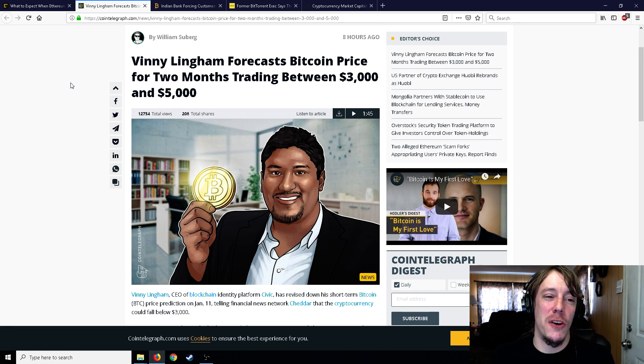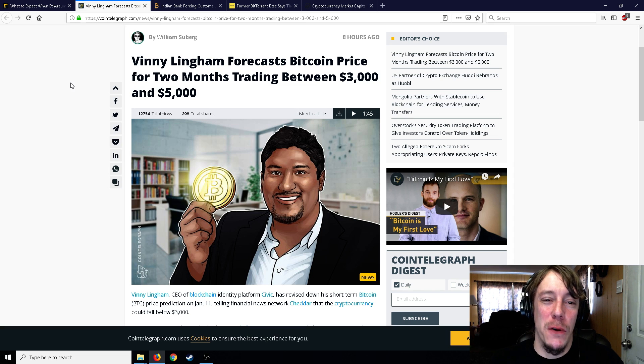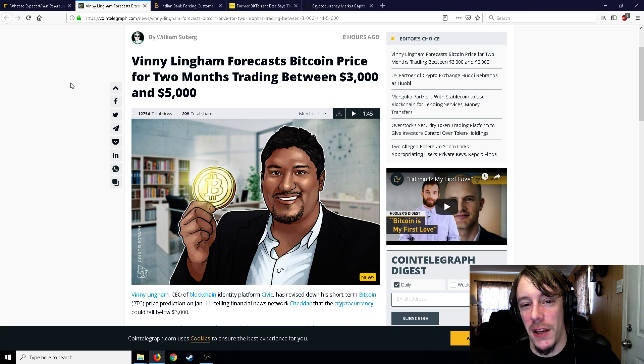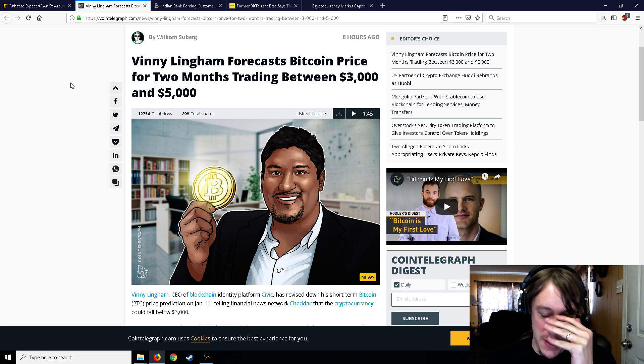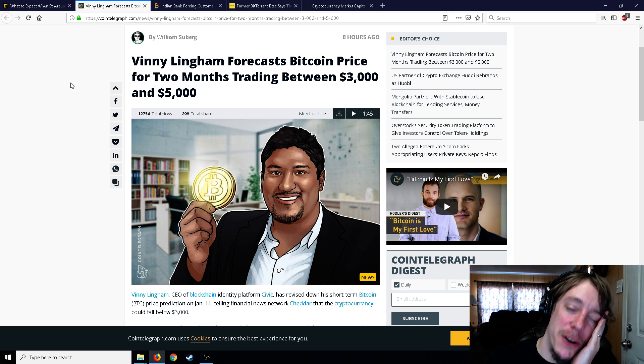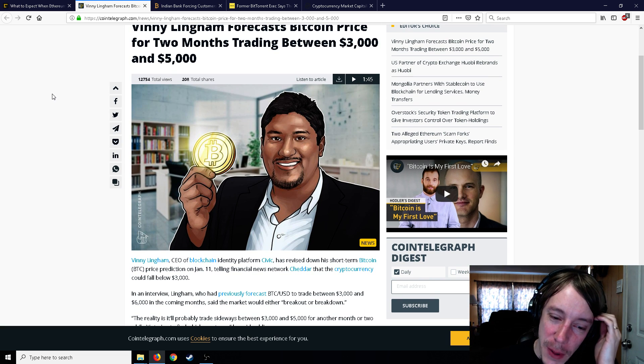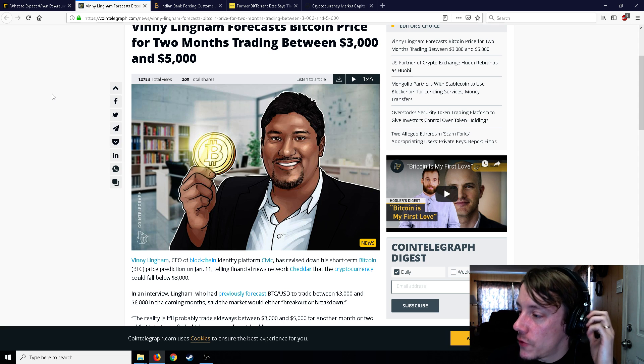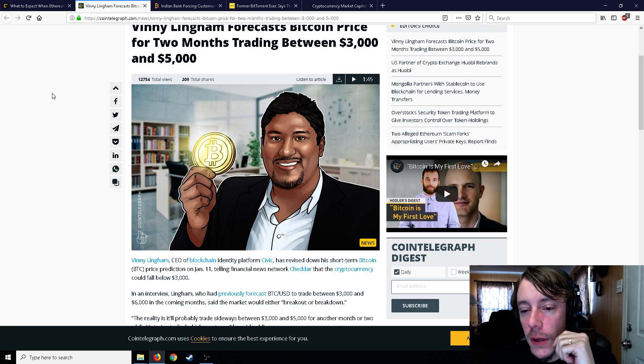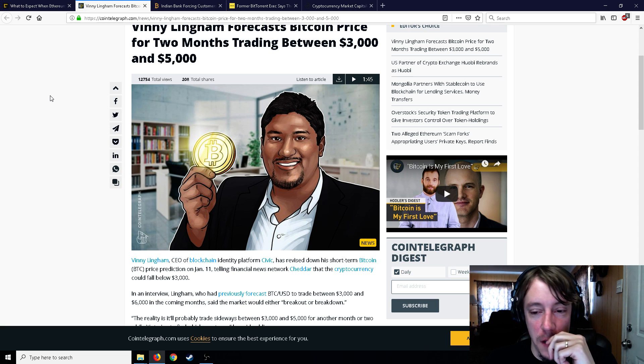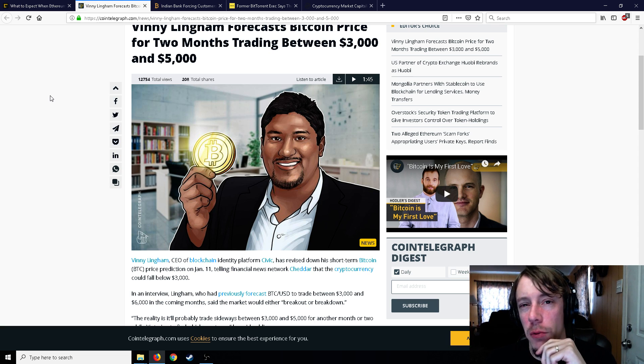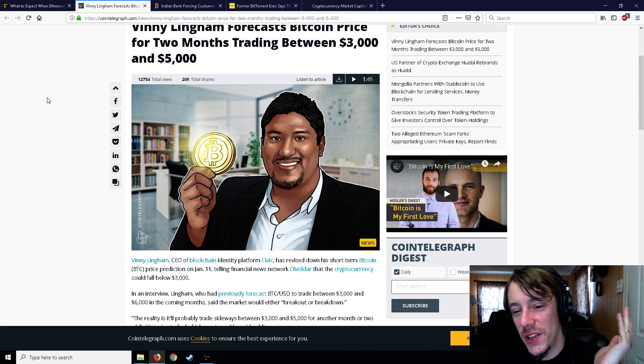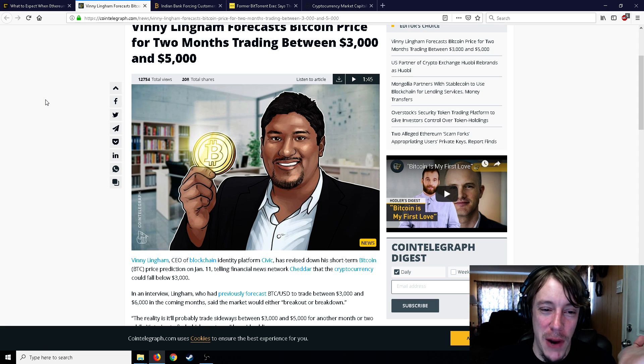I brought this article up because I thought it was kind of funny. Vinnie Lingham forecasts Bitcoin price for two months trading between three thousand and five thousand dollars. Wow, what a great price prediction. I've been on a kick lately of just being very skeptical of everyone's price predictions and everyone's TA because none of it ever comes out to be true.